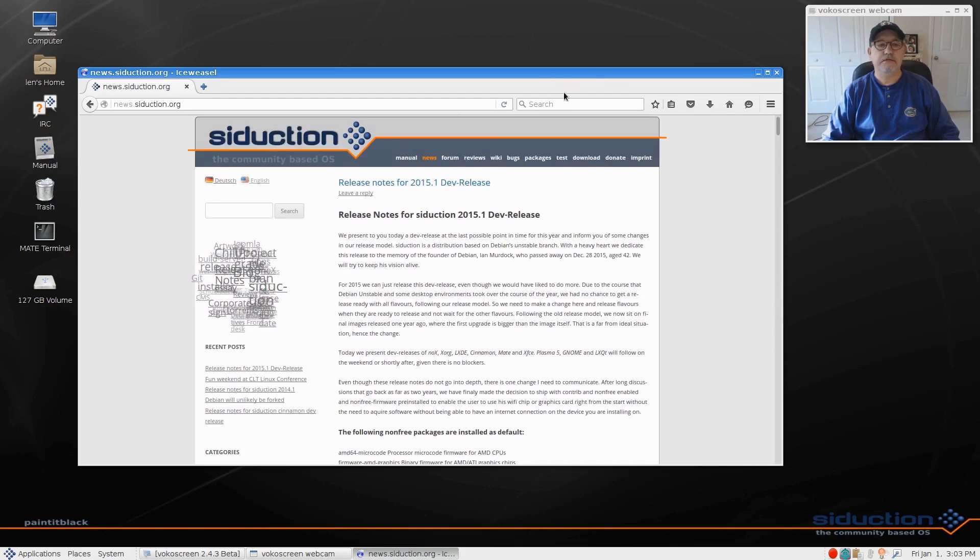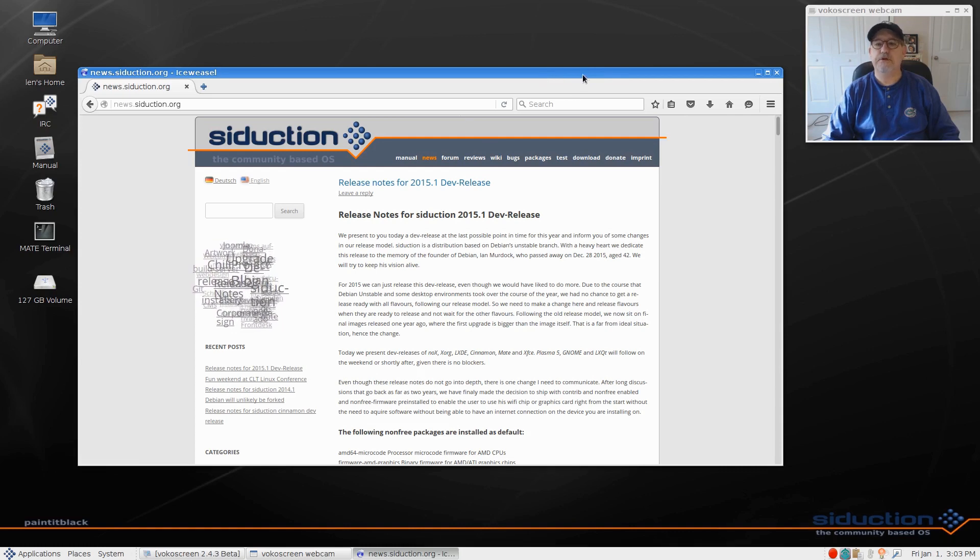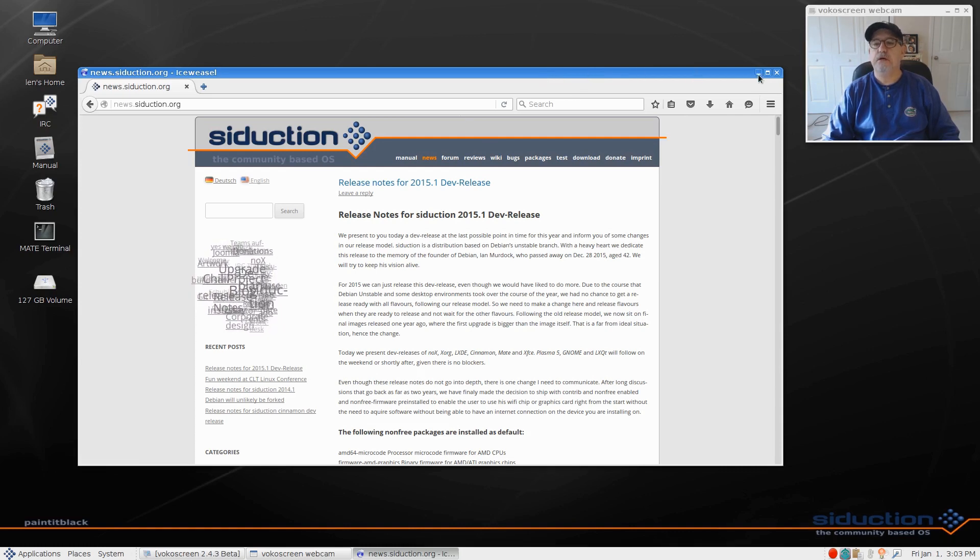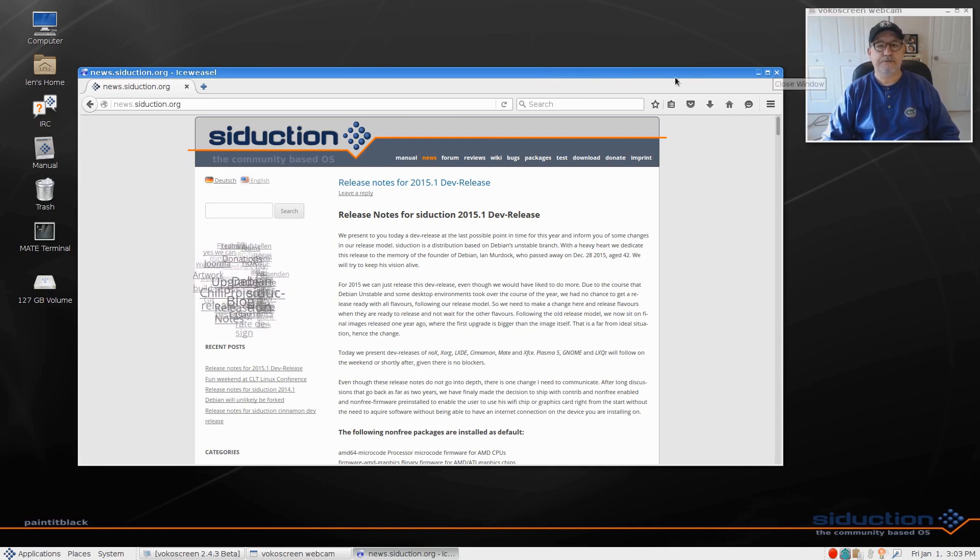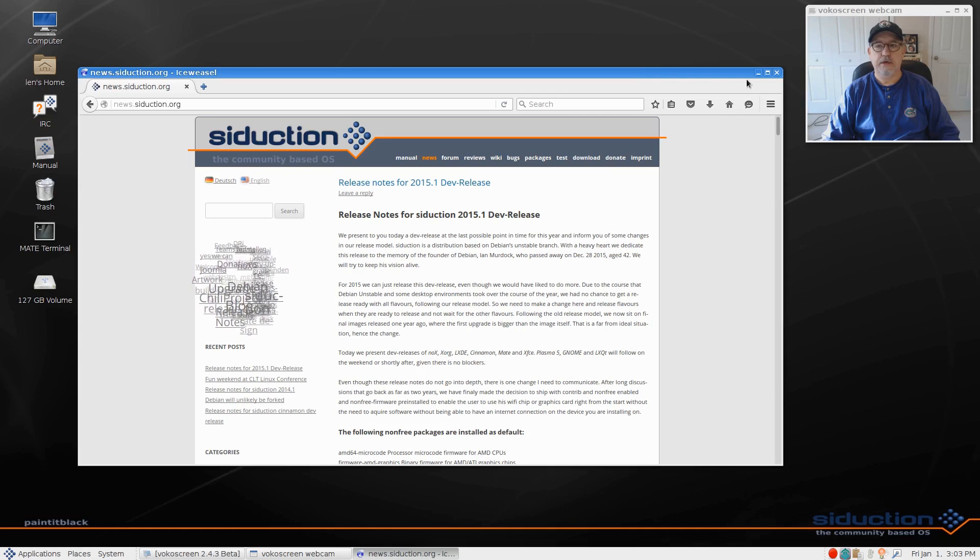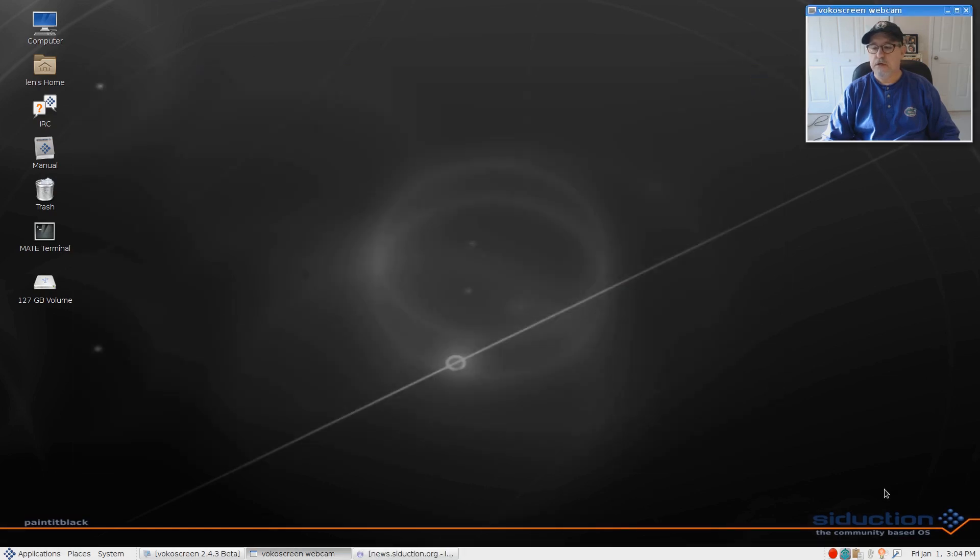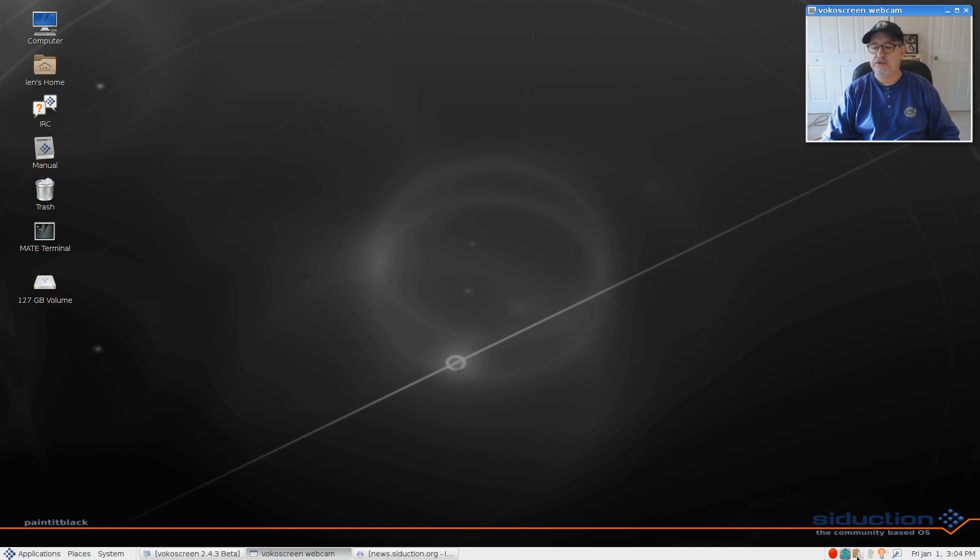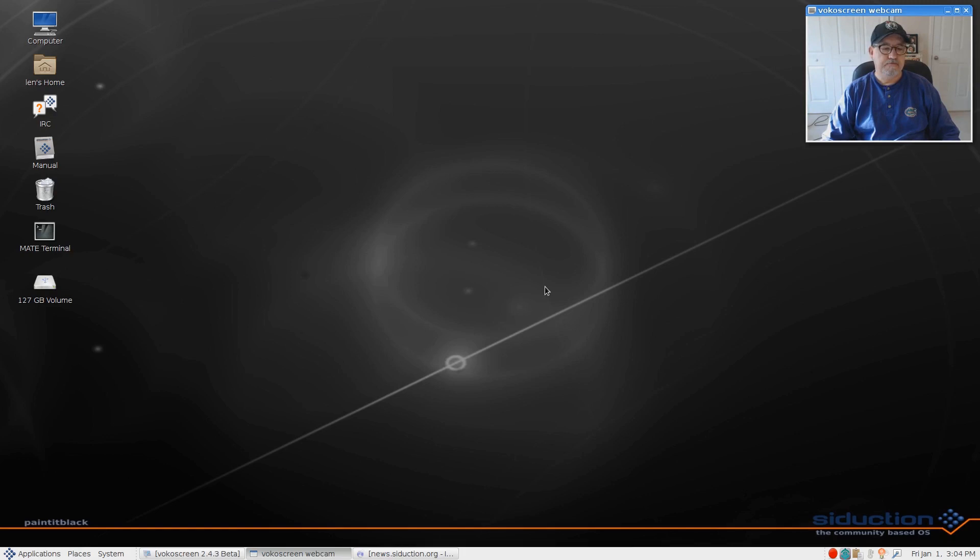It's a bit kind of a bare bones install. For example, I tried to set it up the way I usually do, and if you notice I don't have a volume icon in the system tray. I've got redshift, p sensor, clipit, synapse, vocal screen, but I don't have a volume icon.